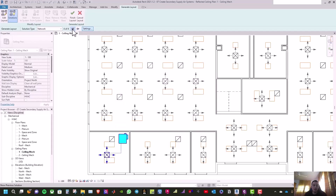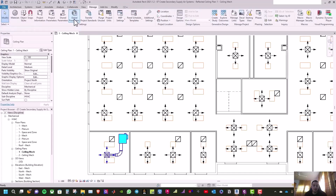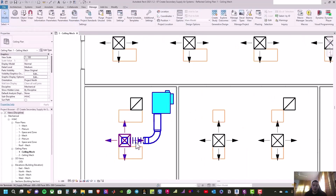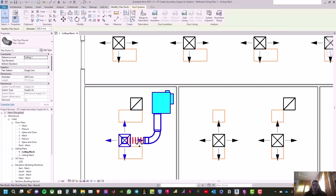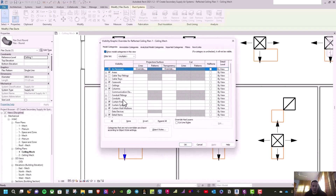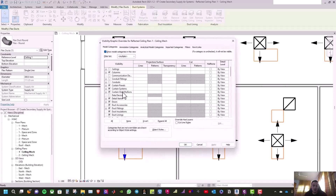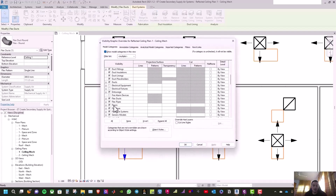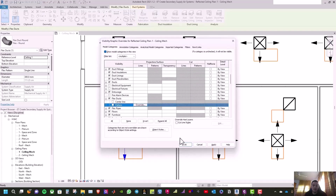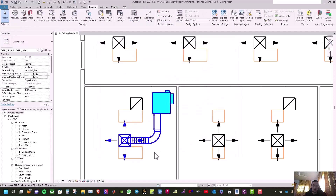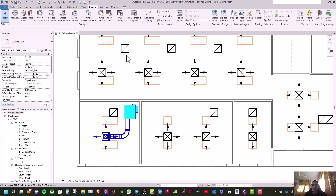Click through the next solution options to find the best one, then click Finish Layout. If you want to see the edges of the flexible duct, type VG, go to Flexible Duct, turn off the pattern, and click OK. You can now see the edges of the flexible duct.